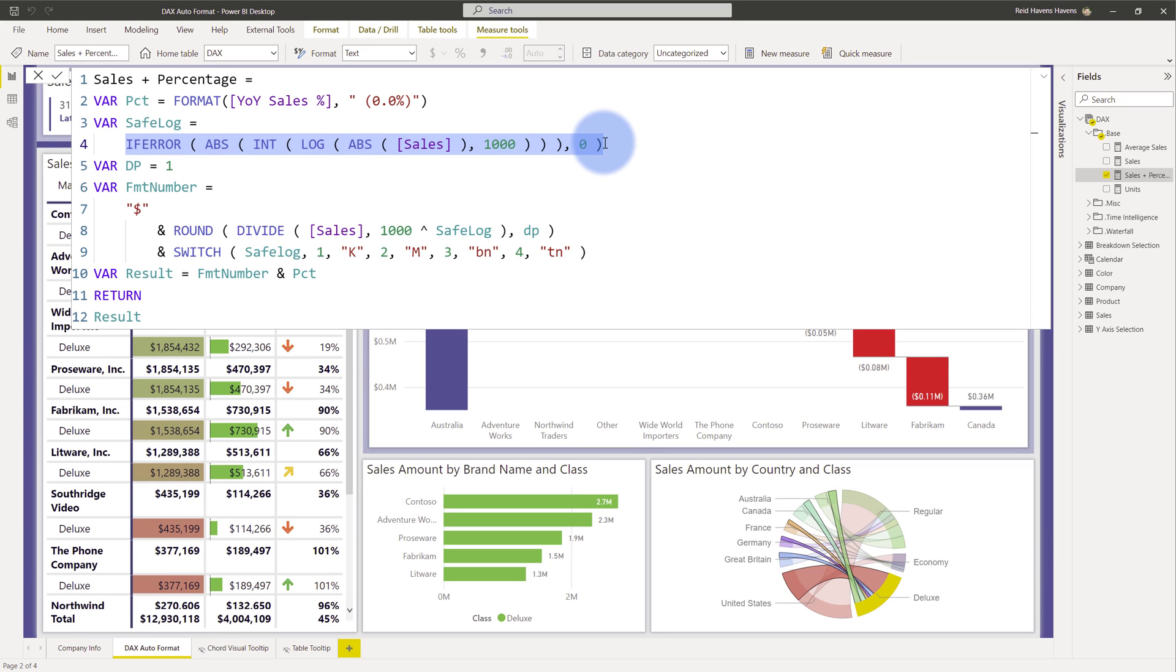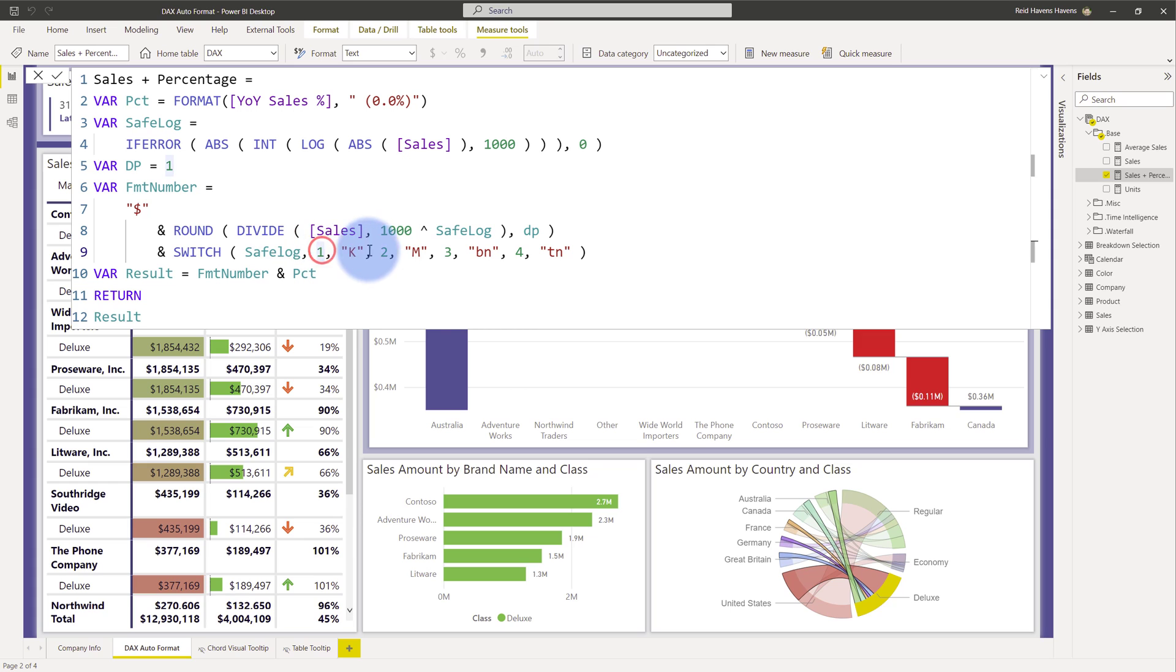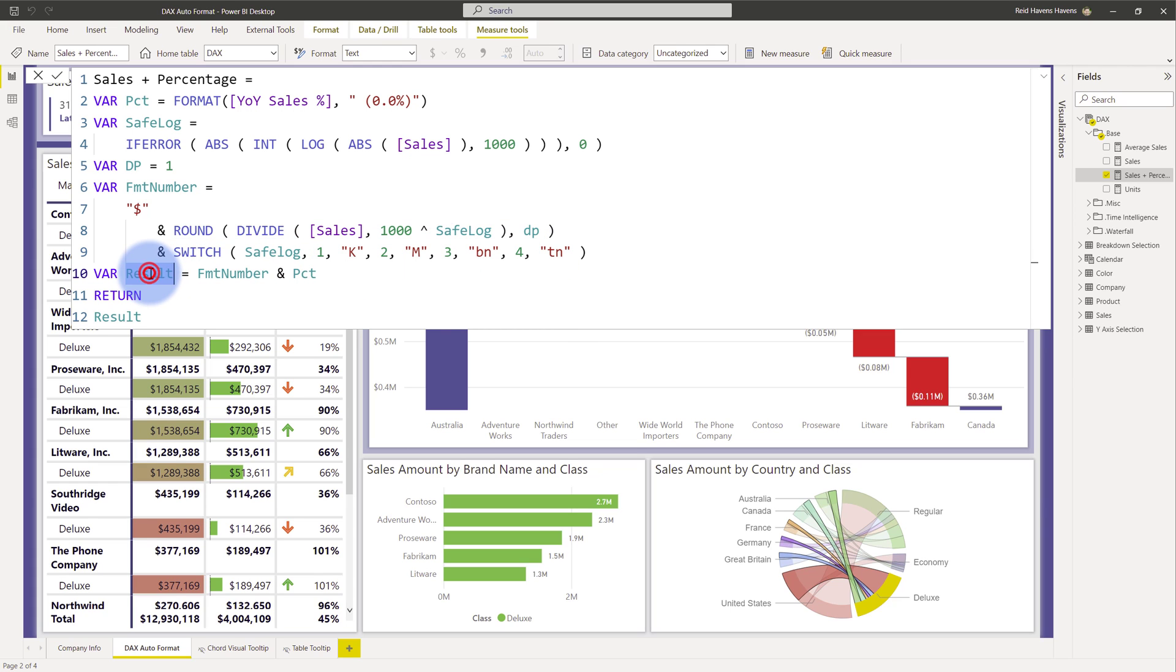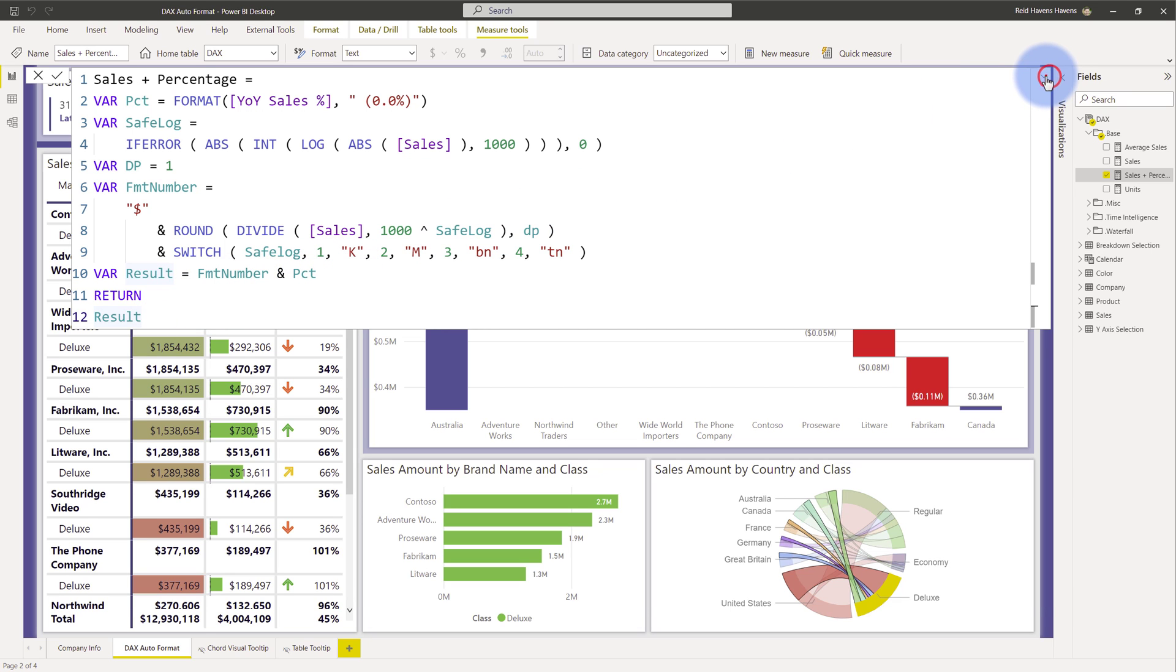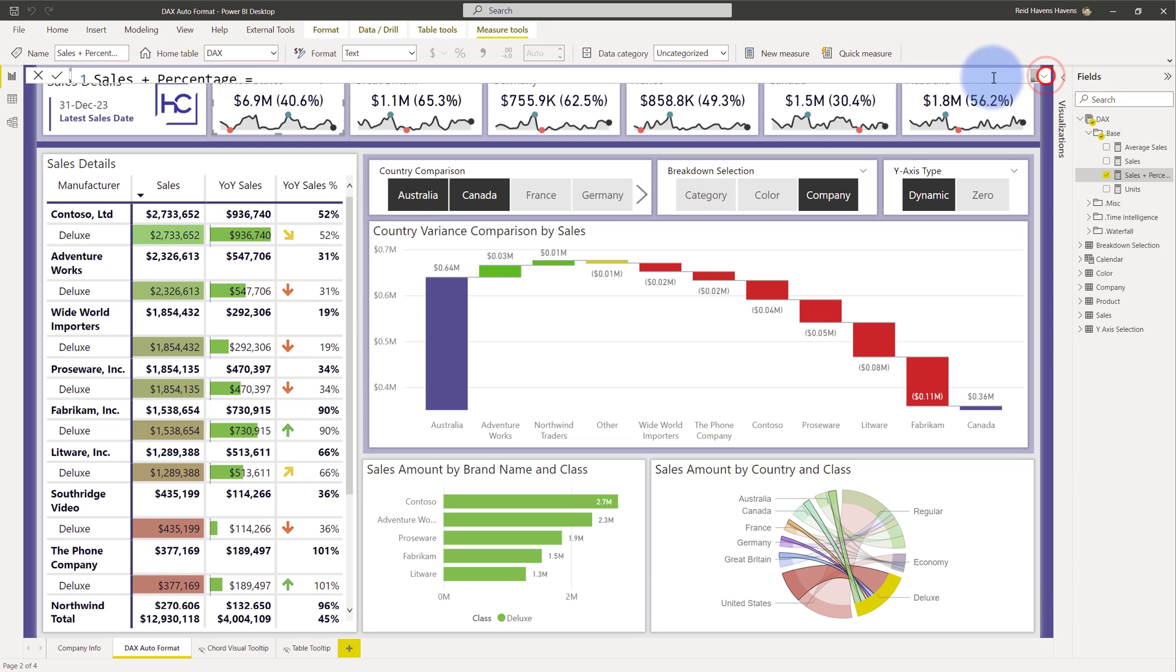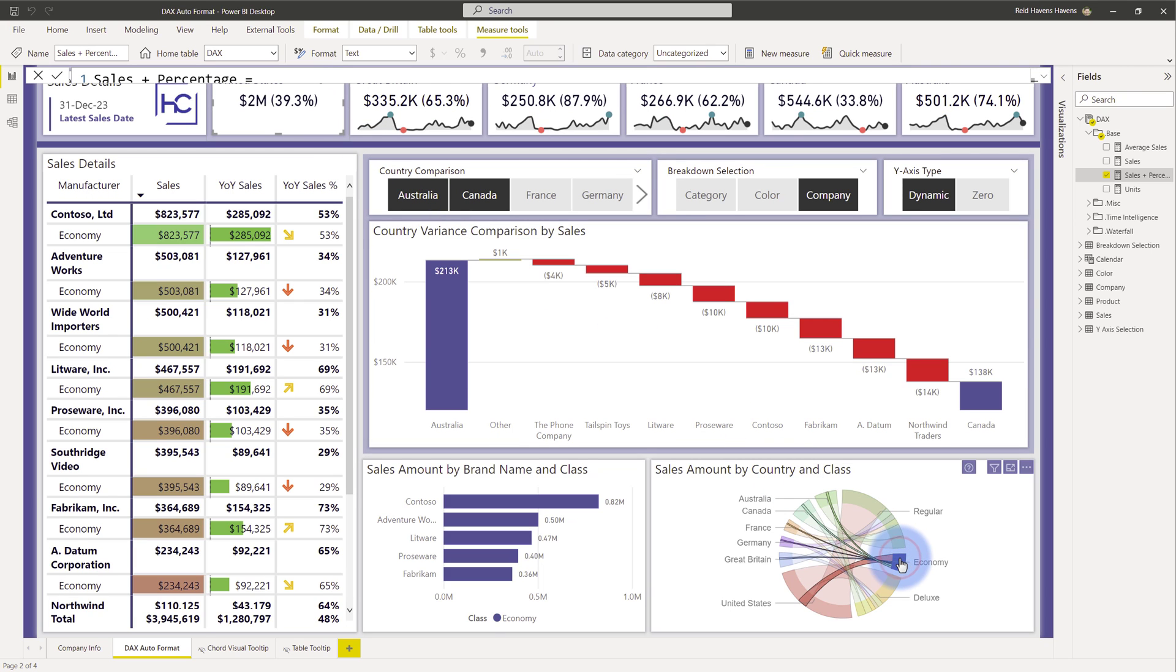But this is basically returning out a safe logarithmic number that is then able to be switched where depending on the scale that it's at, whether it's at a 1, 2, 3, or 4, it is going to format in thousands, millions, billions, or trillions. And then I'm concatenating those together in my result variance with the number and the percentage here, and that is how I am able to get these numbers here. That allows them to intelligently scale depending on which of these I'm filtering on.